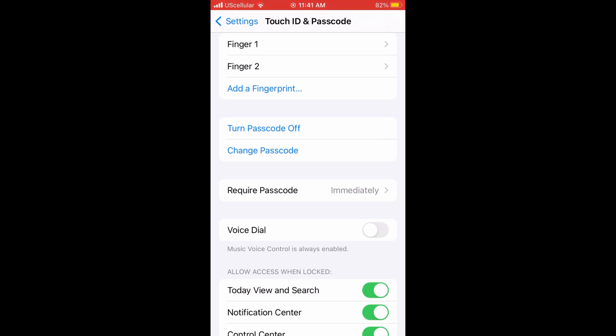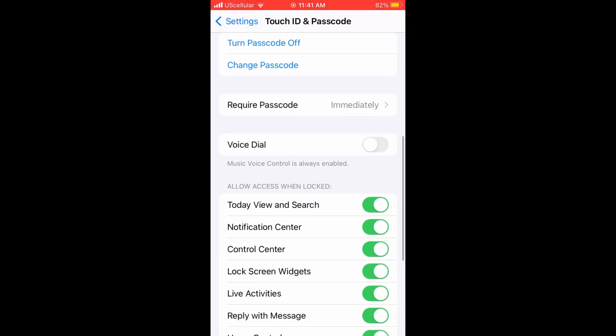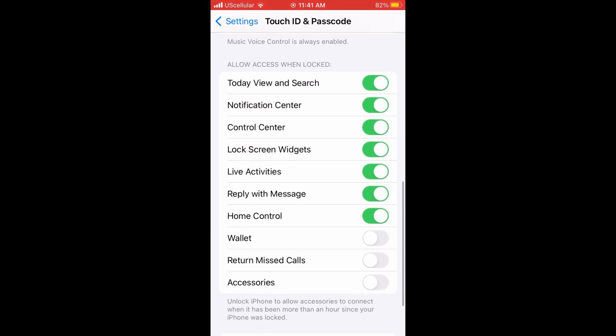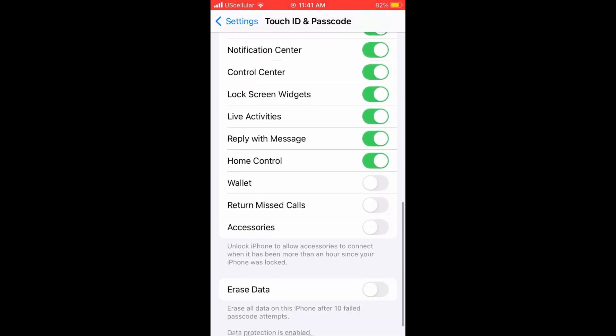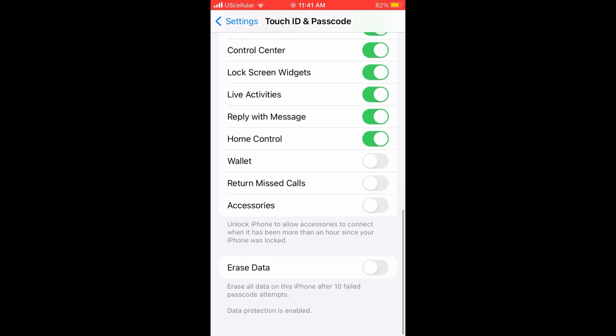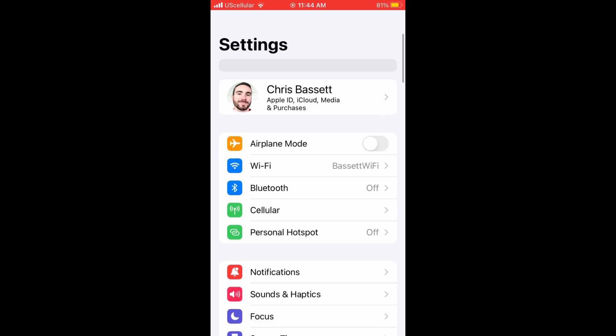Something else to take note is further down the list, where it says return missed calls, you can turn that off as well, because with that feature on, it'll automatically return a missed call if you swipe on the number.